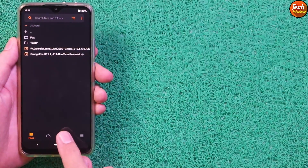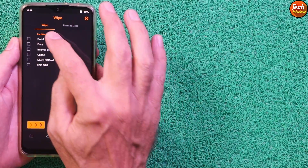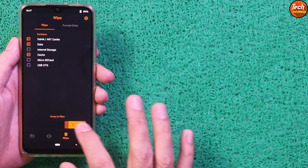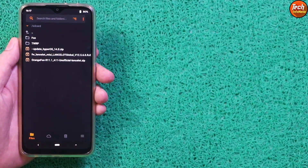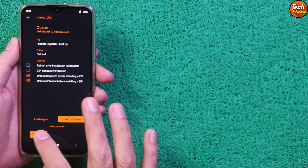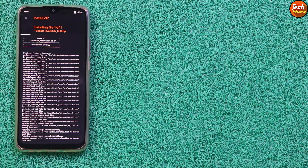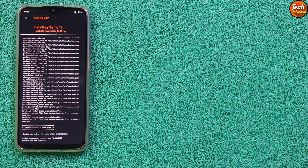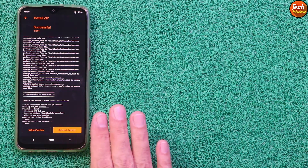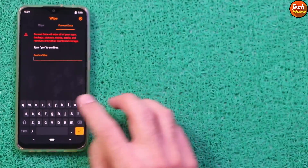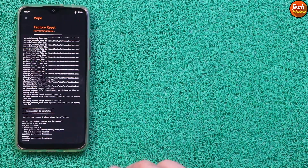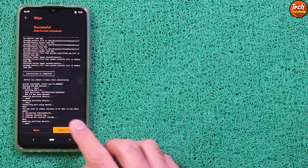Disconnect the cable from the mobile phone. Tap the second/third menu and select Dalvik/ART Cache, Data, and Cache — swipe to wipe, done. Go back, tap the first menu, select the HyperOS ROM file, tap on it, and swipe to start flashing. Once flashing completes, go back to the main screen, tap the third menu, tap Format Data, type 'yes', confirm, and tap Reboot System.